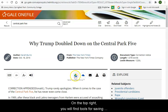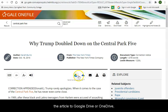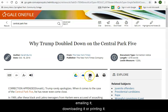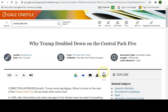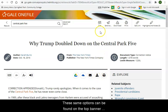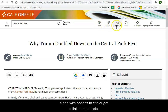On the top right, you will find tools for saving the article to Google Drive or OneDrive, emailing it, downloading it, or printing it. These same options can be found on the top banner, along with options to cite or get a link to the article.